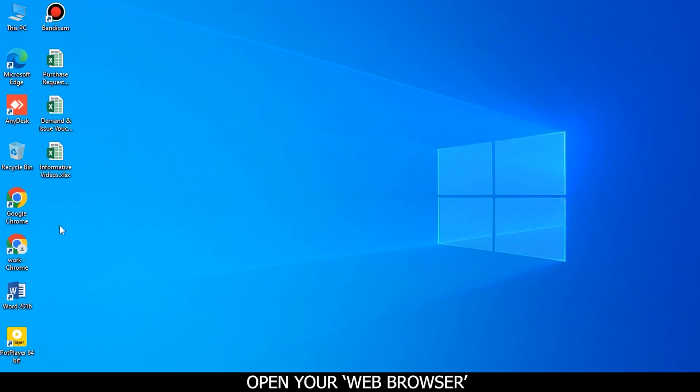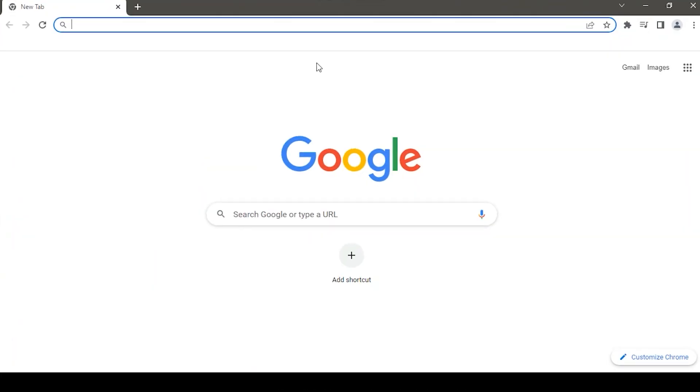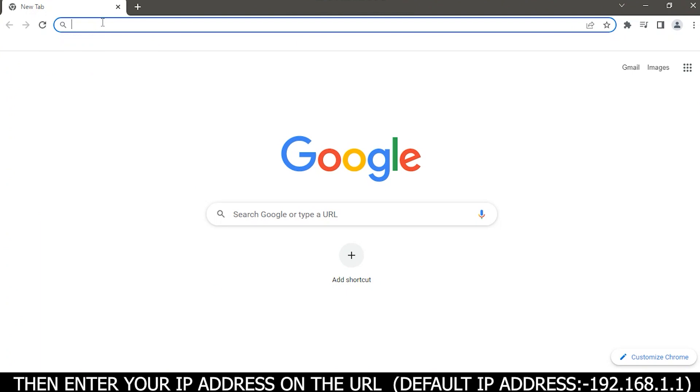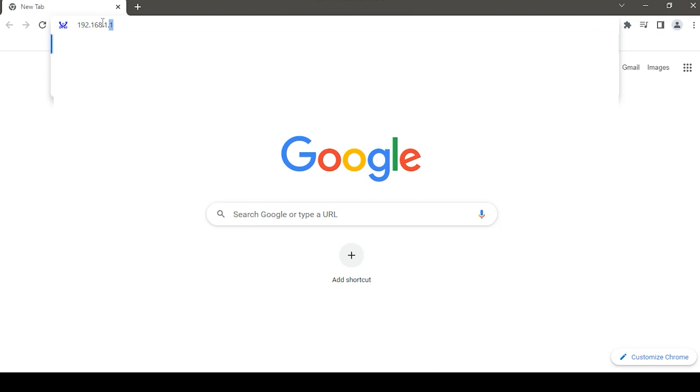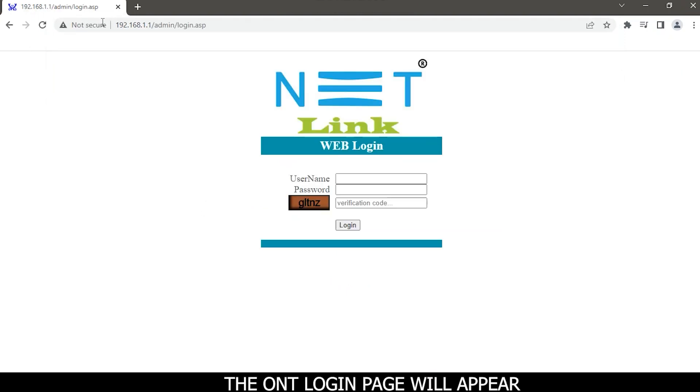Open your web browser. Then enter your IP address on the URL, default IP address 192.168.1.1. The ONT login page will appear.